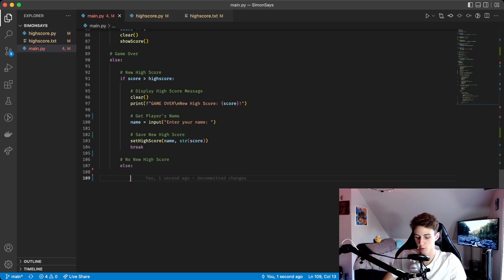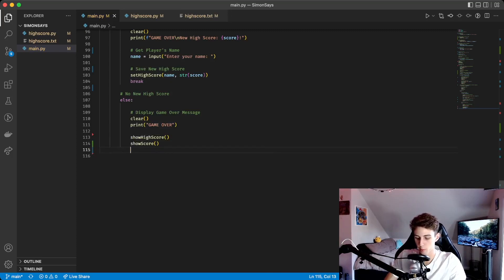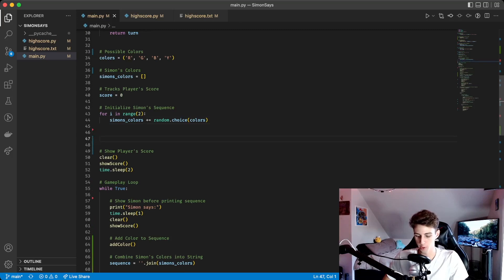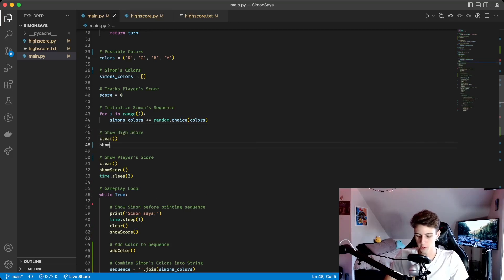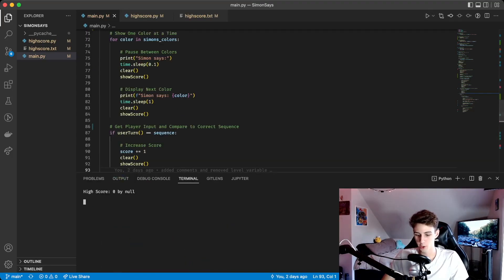The else branch handles when there's no new highscore — we clear the screen, print 'game over', show the highscore and the score the player just got, then break the loop. Right before showing the player's score when the program starts, we call clear and show_highscore and leave that up for two seconds using time.sleep(2). Testing it out, it shows the highscore as zero by null, then your score, then Simon starts reading colors from the sequence.